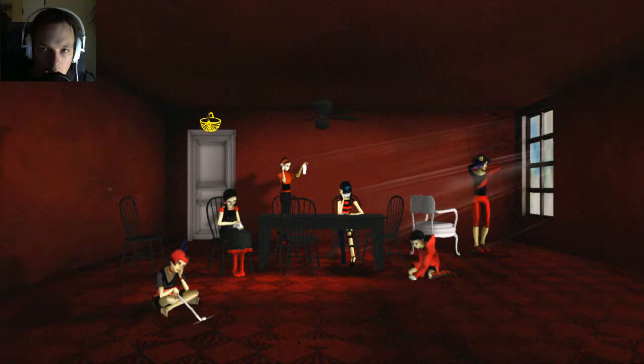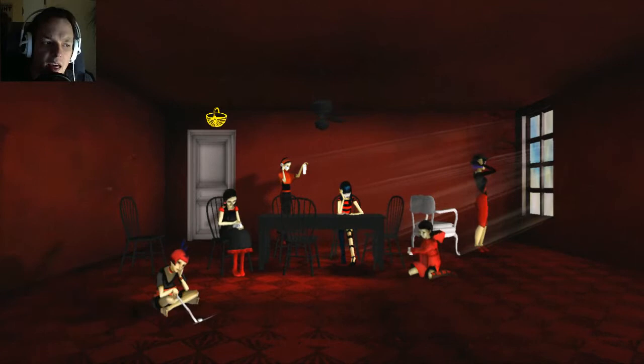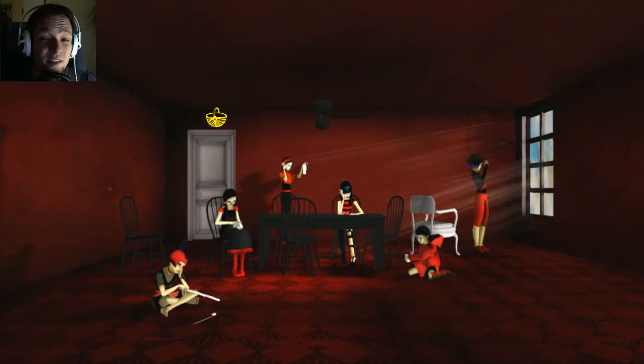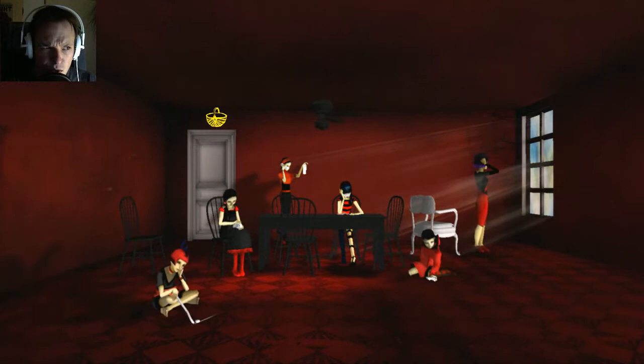Hello ladies and gentlemen, my name is Weasel and today we are playing The Path. Some of you may remember this little gem. I haven't played it since release because I was afraid of this game, but I bought it anyway because I met the developers at GDC Europe in 2009.